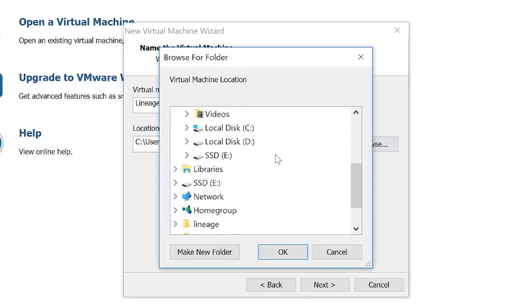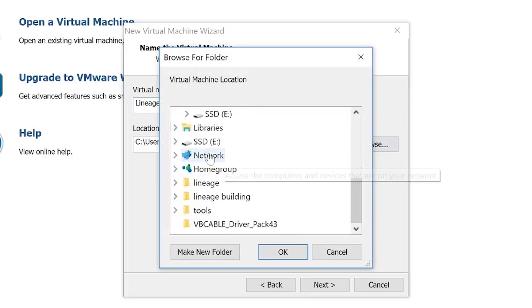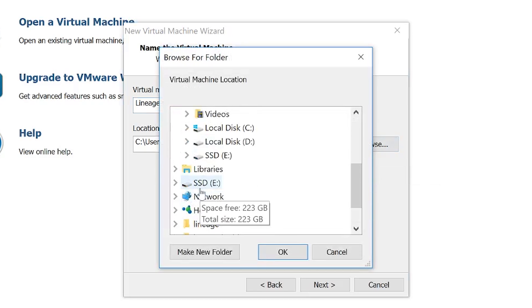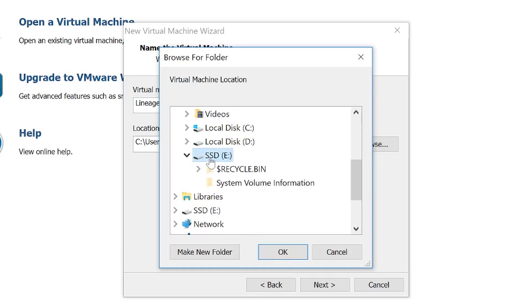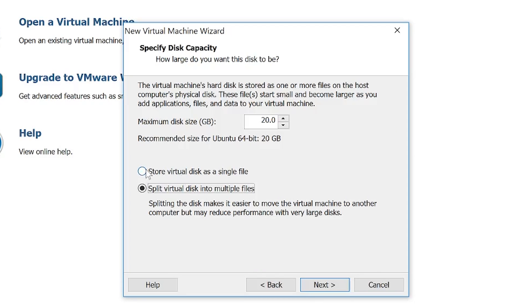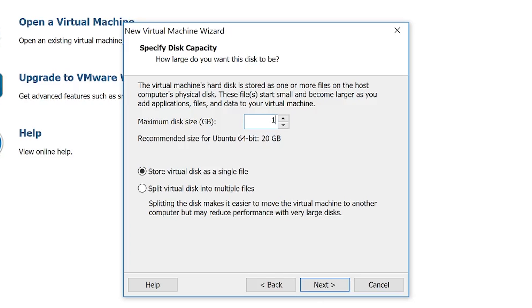Navigate to the folder path where you want to store the files. I'm going to select my 220 GB SSD for this, then click OK and next. Select the option 'store the virtual disk as a single file,' then change the maximum disk size to your preferred size. I'm going to change it from 20 GB to 200 GB, then click next.